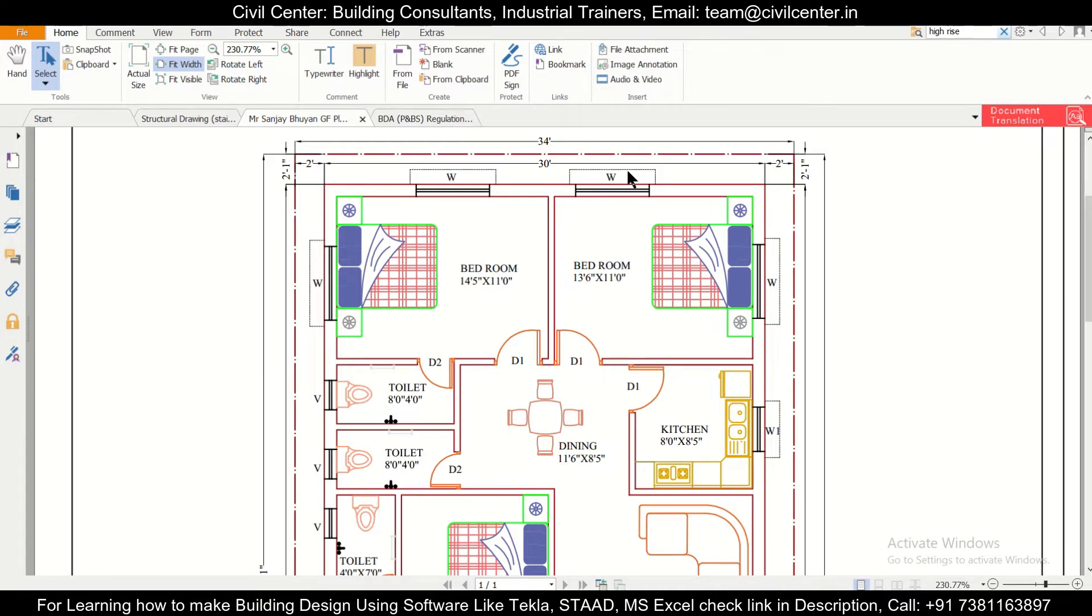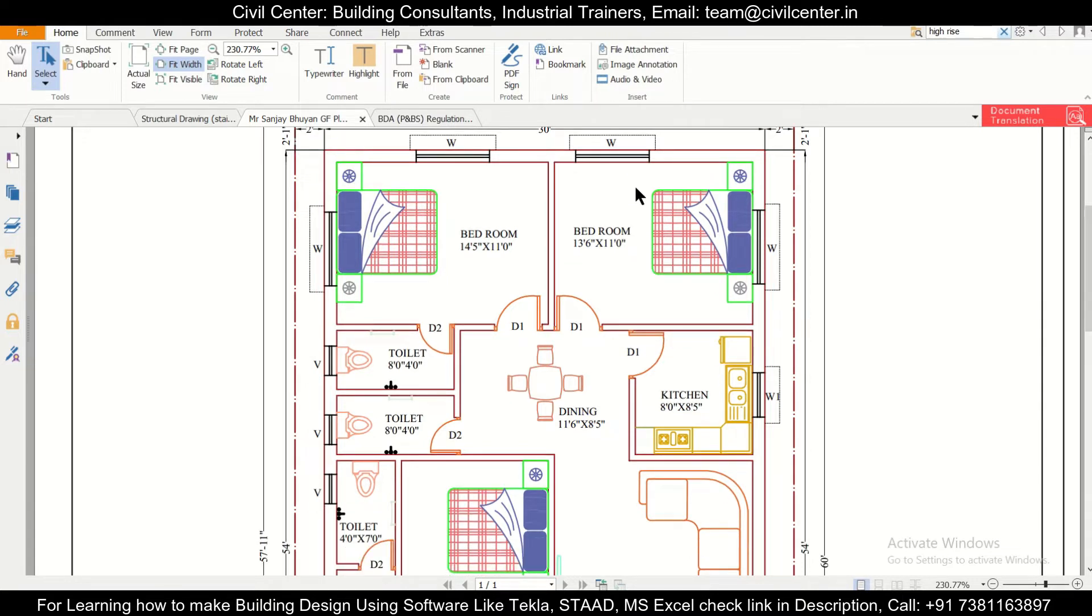Today we'll check the setback of any building as per the bylaws of Odisha. If you want to check the setback as per your bylaws, you can request us or send us the bylaws by email. Now let's get started.